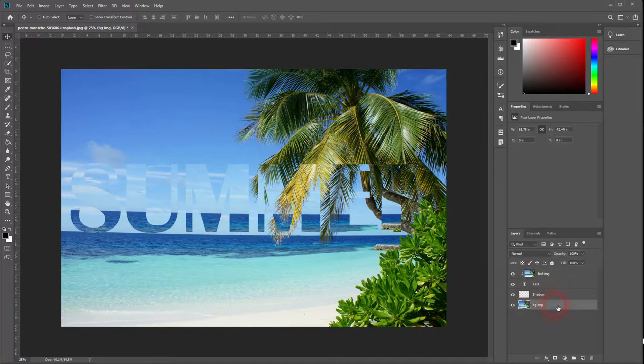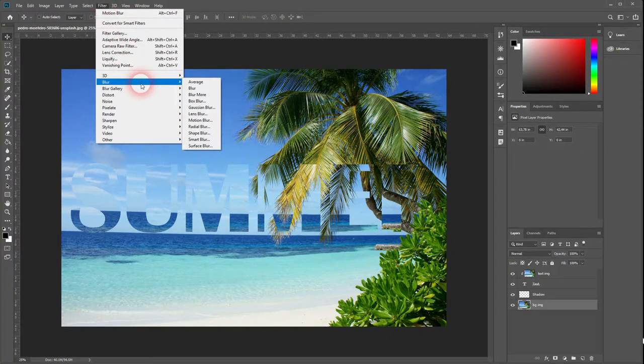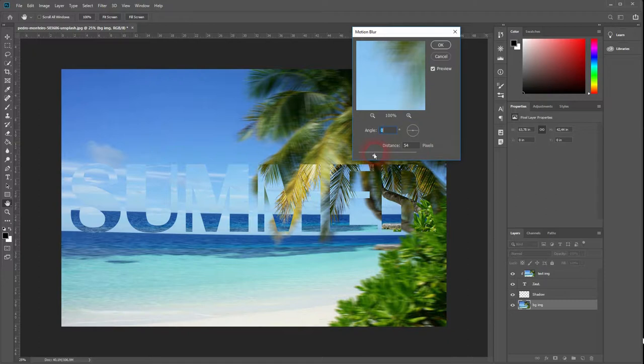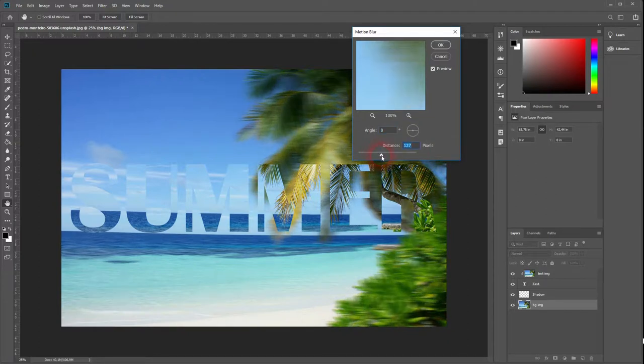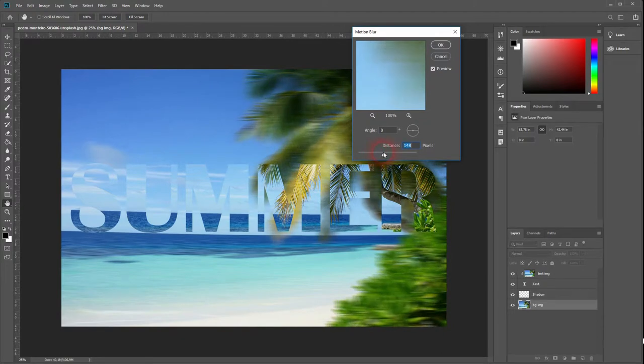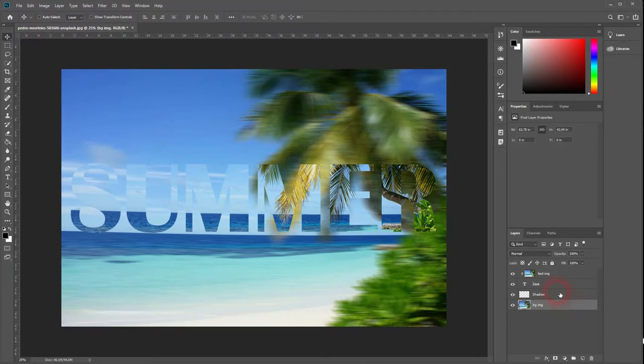Go to filter, blur and motion blur. Make sure that preview is activated. So it should be checked so that you can see the effect as you play around with the distance. That should be fine for me. And we're done with the background.